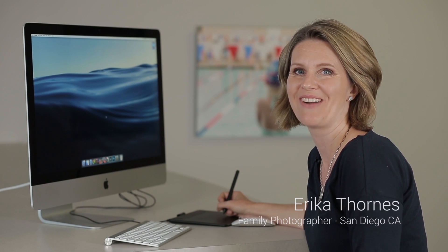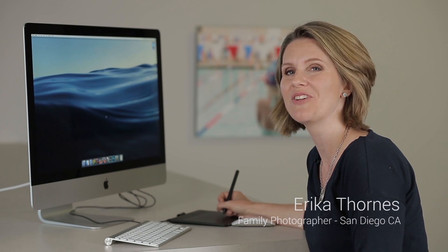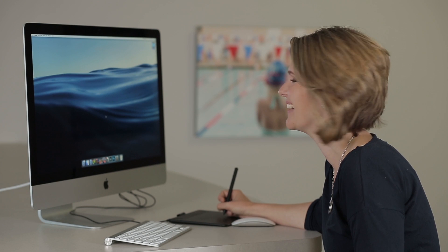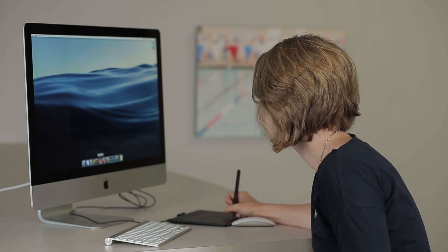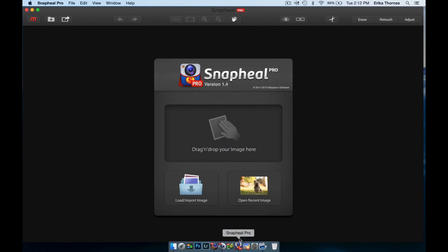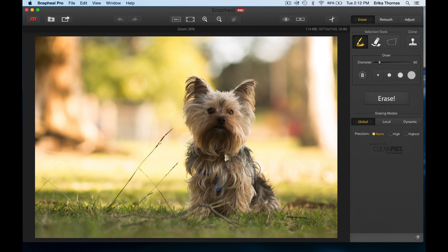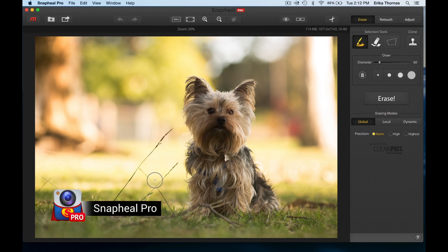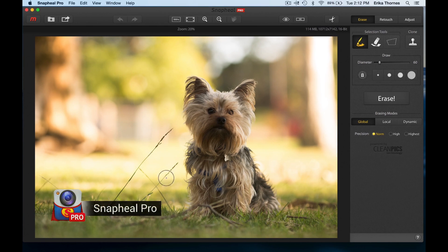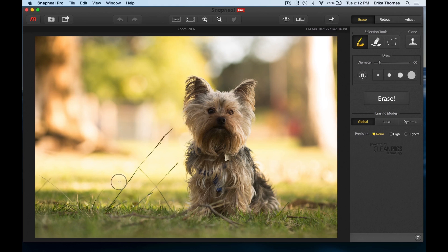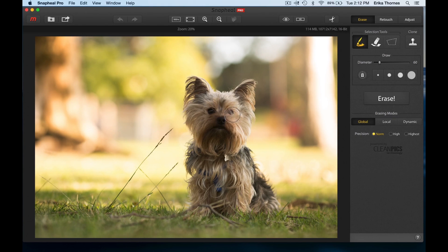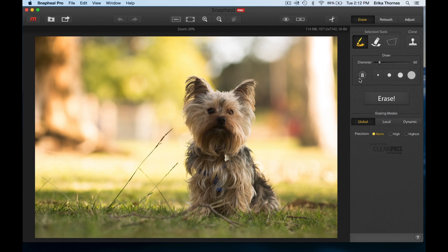In this image we're going to remove the distracting grass and bring the focus back to this adorable puppy. Now we've selected a cute picture of this puppy and what we're going to be doing is getting rid of some of these distracting grass elements and brightening him up a little bit.